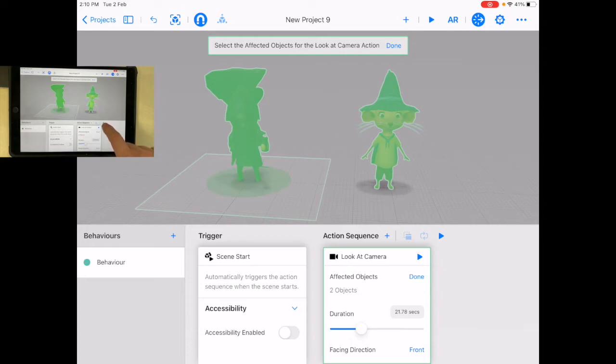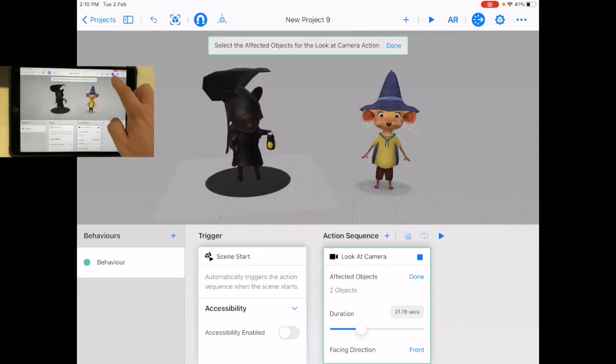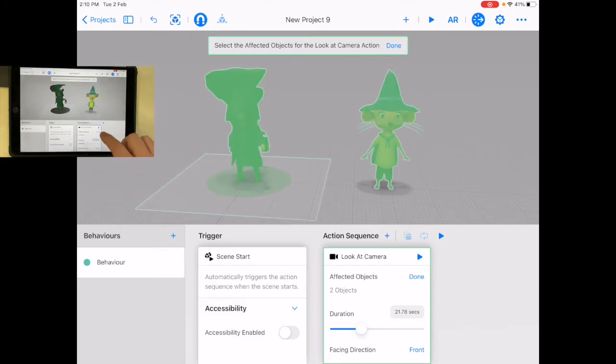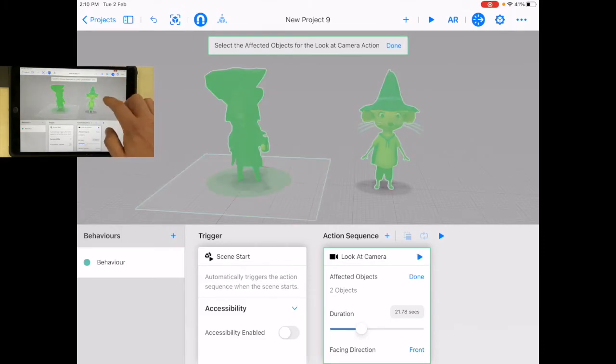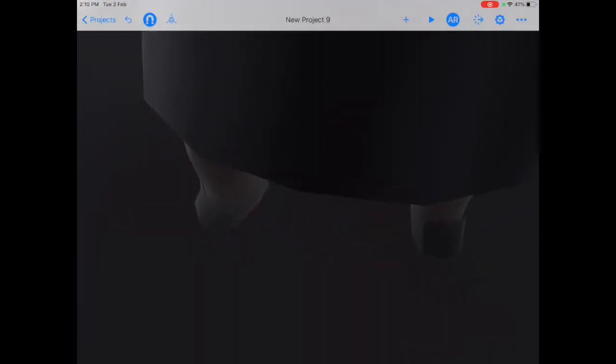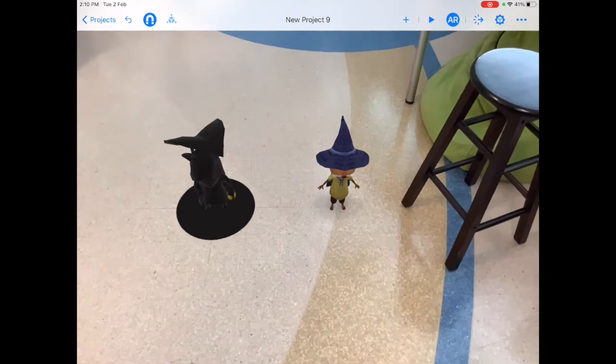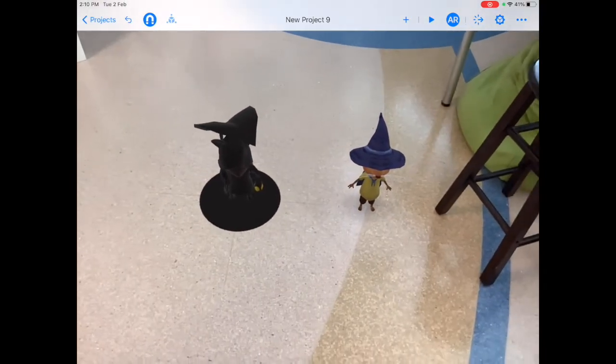Let's try that out. I'm happy with that. Let's go to AR and give them a place. Wow, they're really big. I'm going to pinch down to make them a bit smaller.